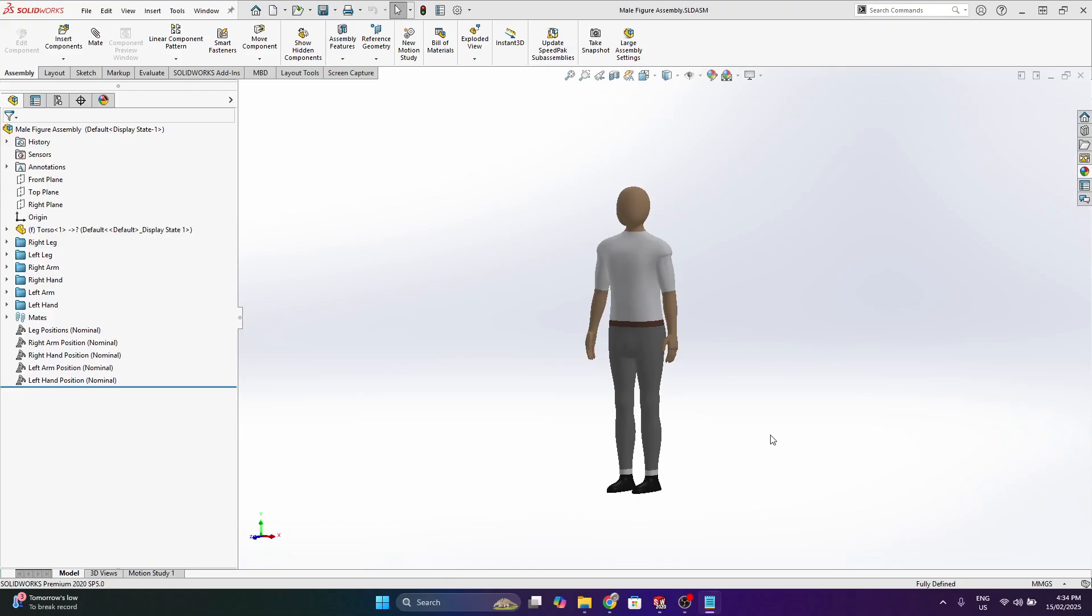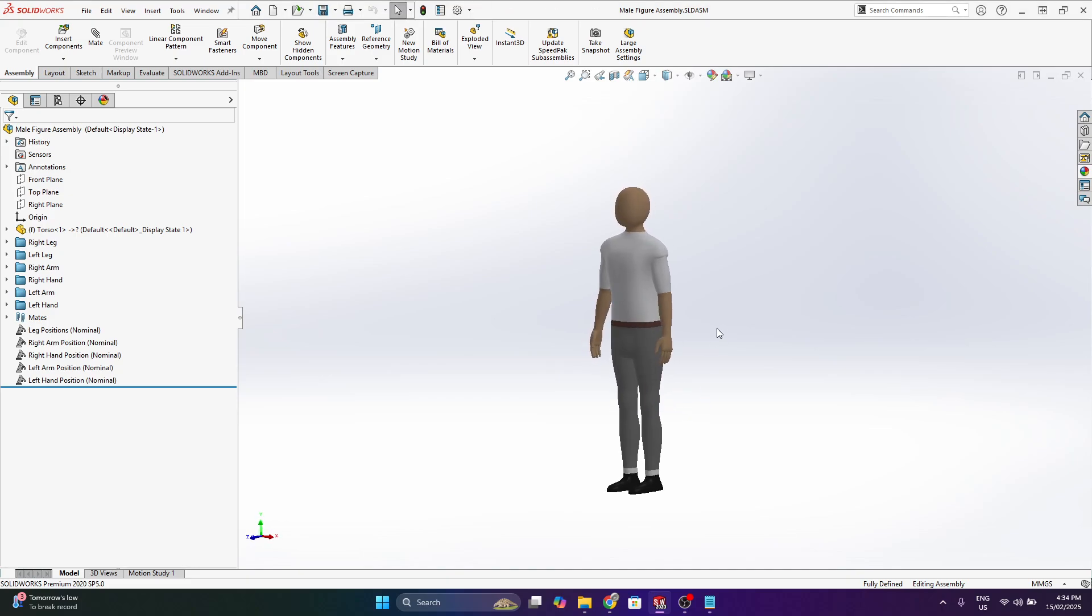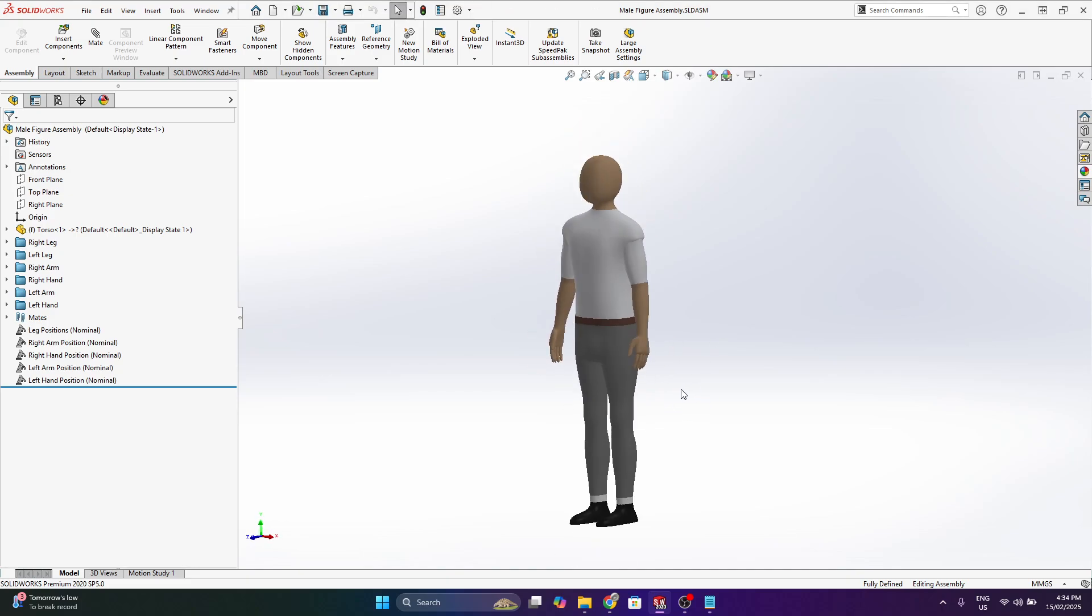Hi everybody, my name is Marty from my website mdesigns.space and in this video I'm going to go over a SOLIDWORKS model of an adjustable human figure I made.